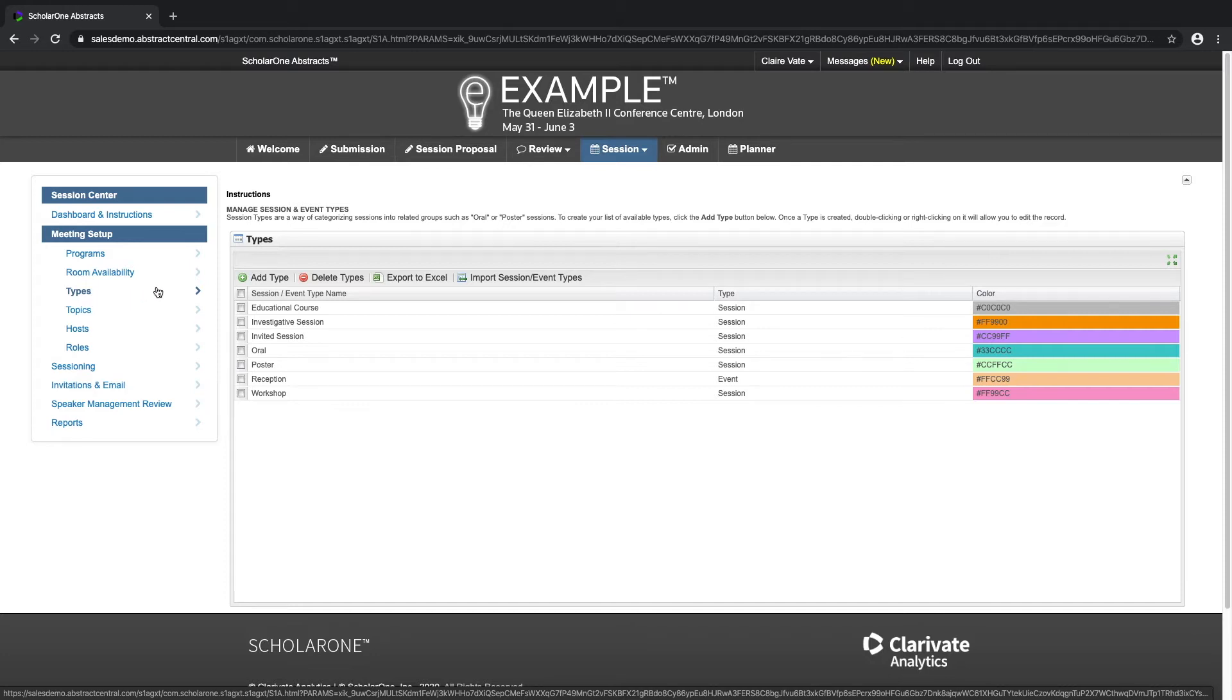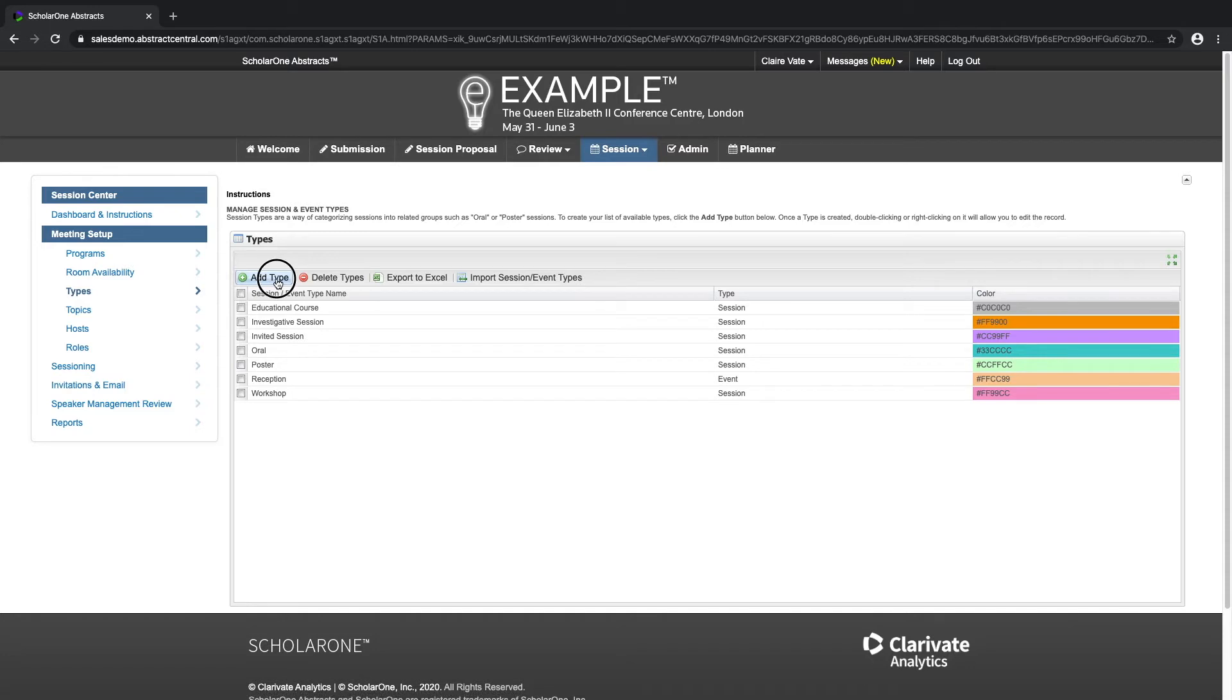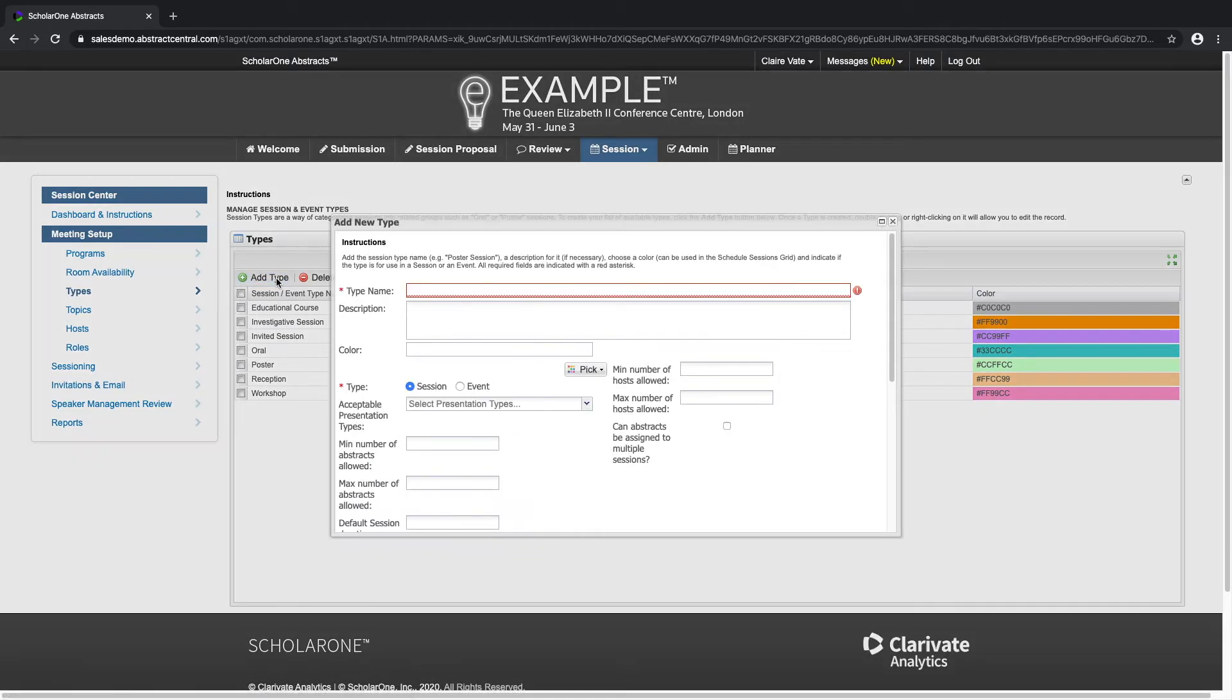Click on the add type button. A pop-up window will appear. All required fields are indicated with a red asterisk.